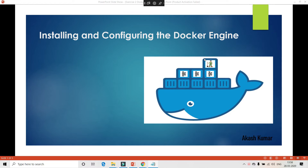Hello everyone, this is Akash here and welcome to my channel. In this video I am going to talk about how to install and configure the Docker Engine, or the Docker Community Edition, in your local machine.